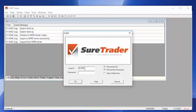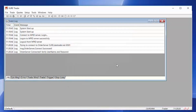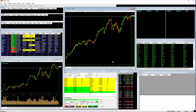Once you've downloaded the ShortTrader demo and double-clicked on the icon on your desktop, you'll be taken to the login screen where you will enter your username and password and hit OK. This will take you directly to the default screen layout, similar to the one shown here.